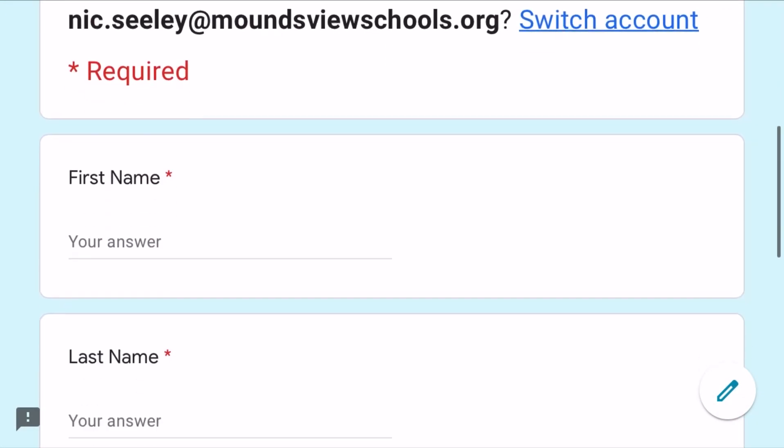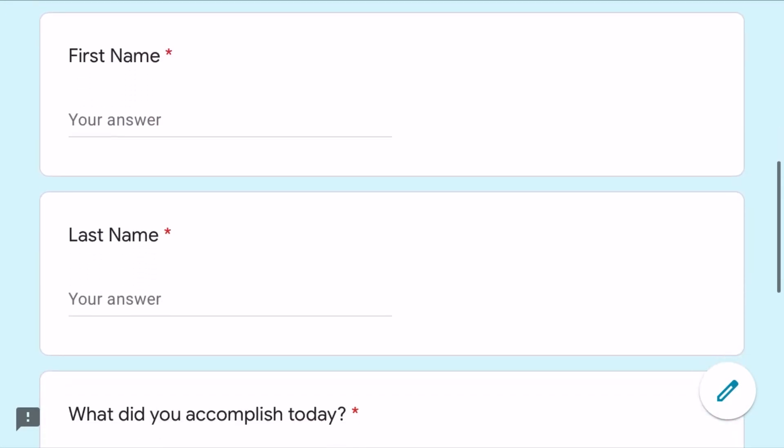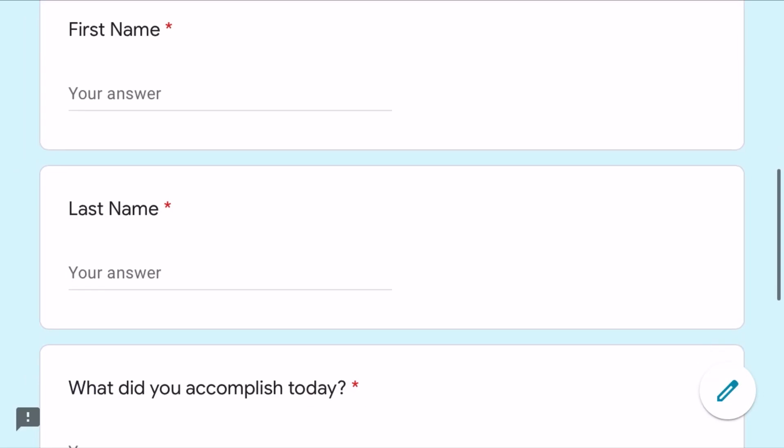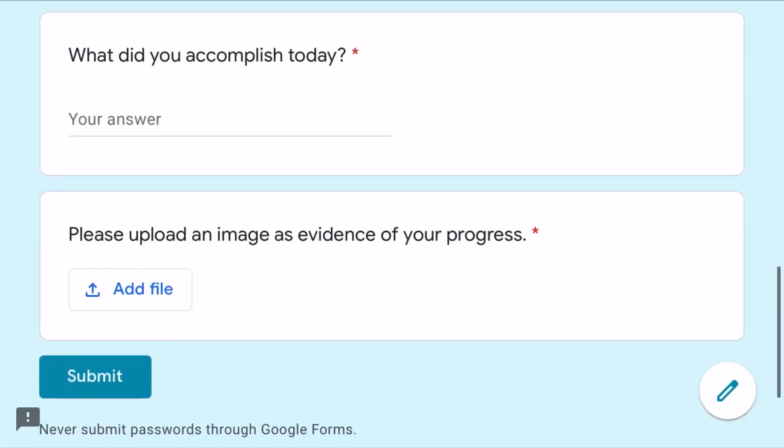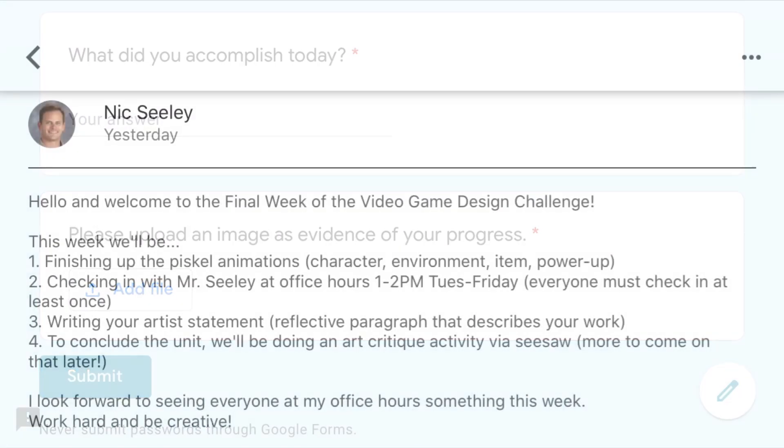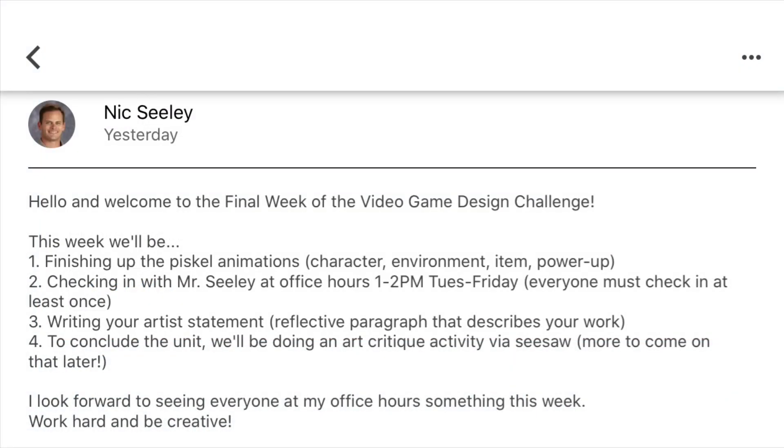So as always when you're done with today's steps please complete the daily participation form uploading evidence of your progress. And again I want to see everyone in my office hours at some point this week to okay and green light your work to the artist statement.